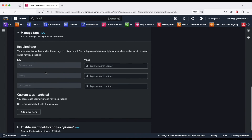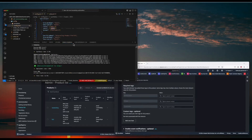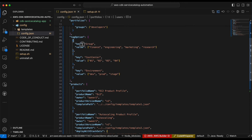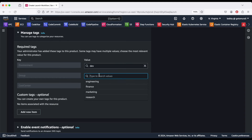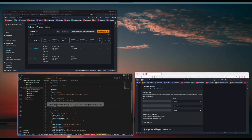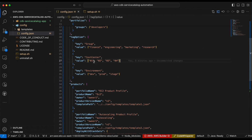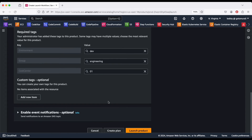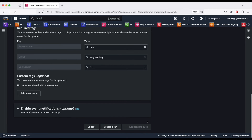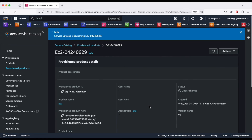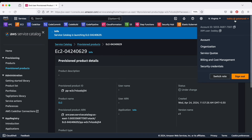These are the tag options we discussed previously. For example, I would like to use the environment 'dev', department 'engineering', and give the cost center a value. Every organization has these cost centers, so you might use this cost center here as well. You can customize your tags. Now I'm going to launch the product, which should shortly launch my EC2 instance for this particular user in my organization.